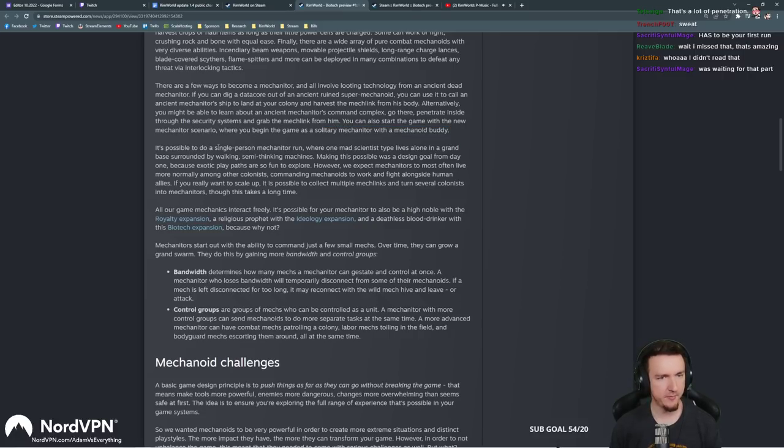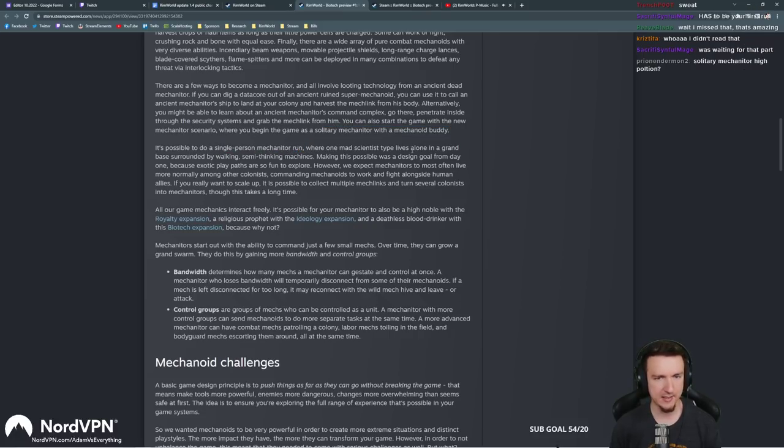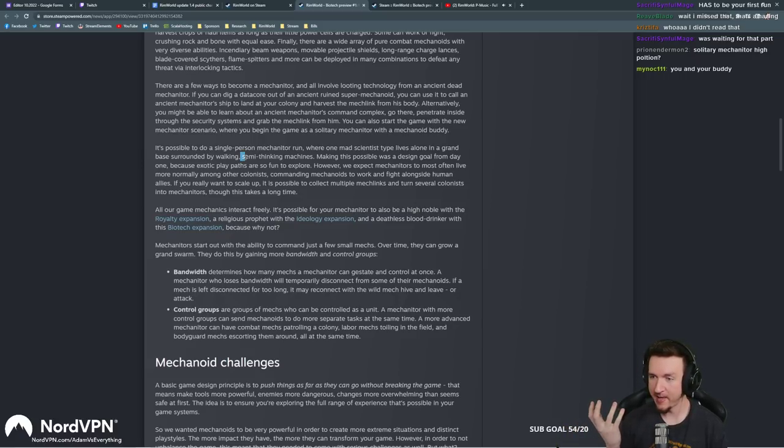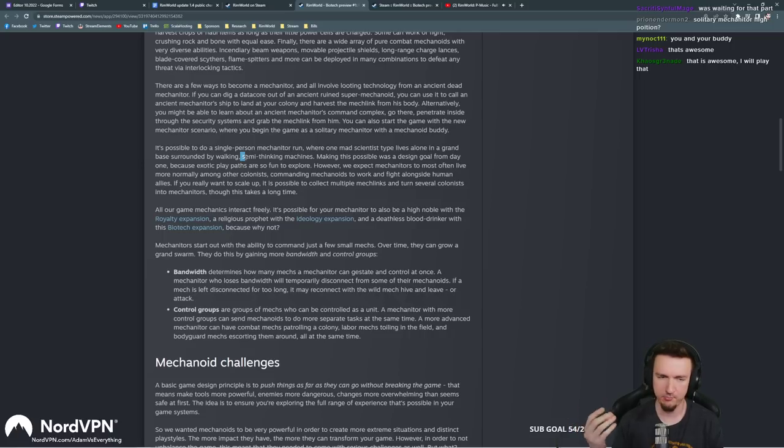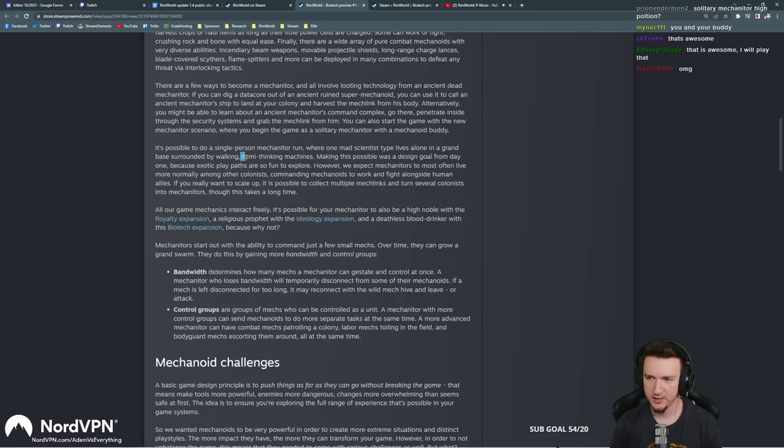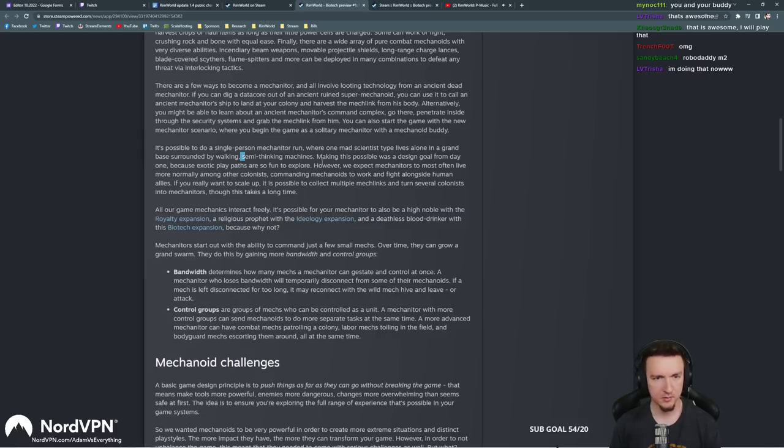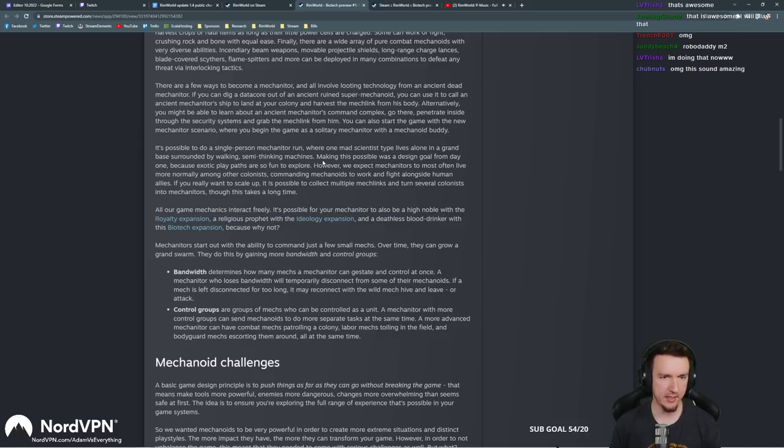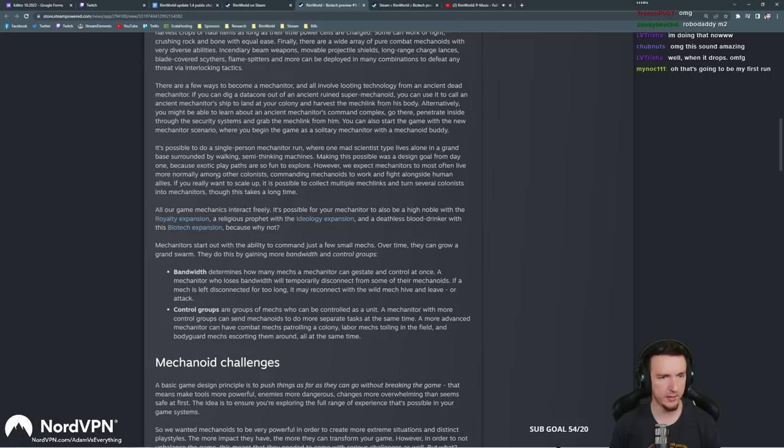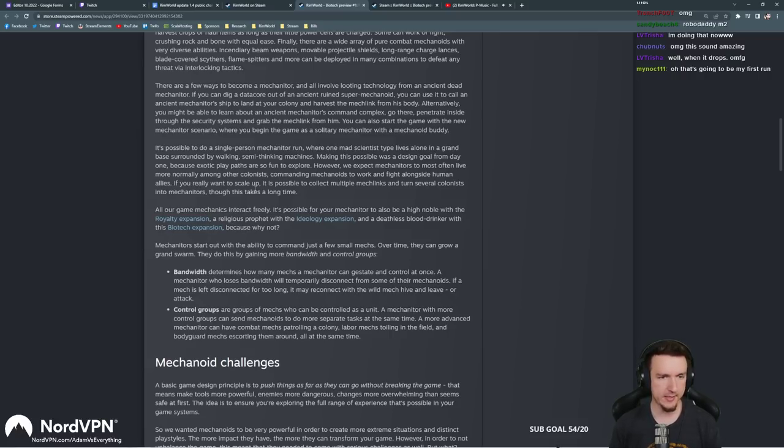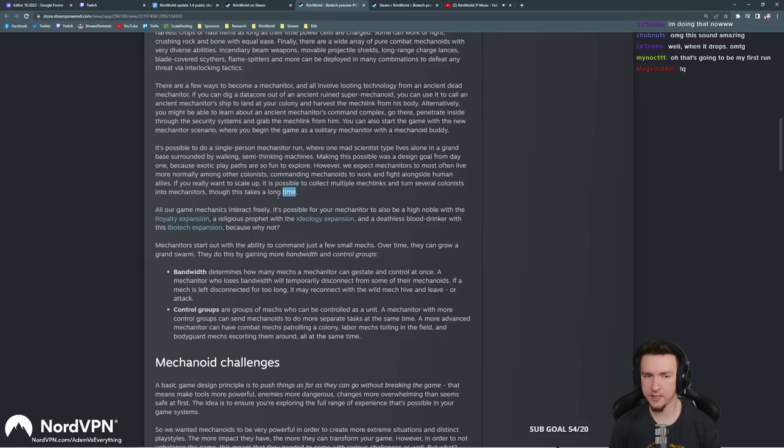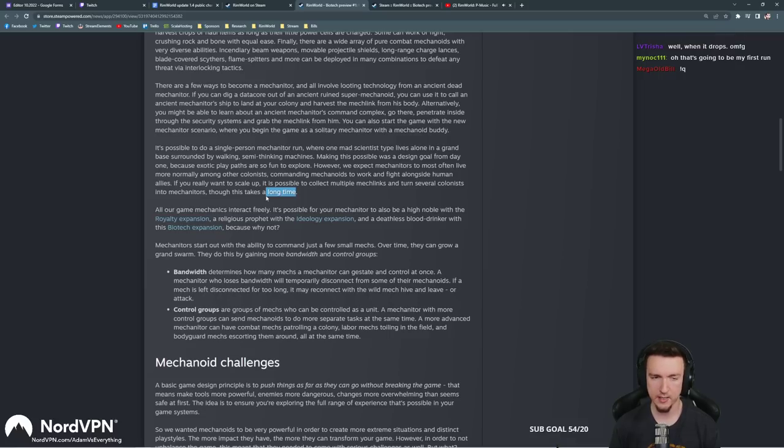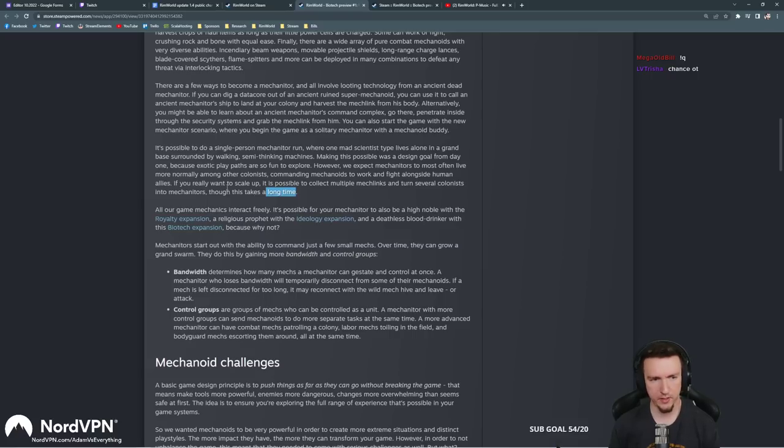It's possible to do a single person mechanitor run where one mad scientist type lives alone in a grand base. The mechs can tend to you, right? So mechs can be medical related. That is pretty awesome. I might have to do a tiny map as a mechanitor. However, we expect mechanitors who most often live more normally among the colonists, commanding mechanoids to work and fight alongside human allies. If you really want to scale up, it's possible to collect multiple mech links and turn several colonists into mechanitors, though this takes a long time. I wonder what long time is. Very subjective. I wish I knew kind of what that time frame was.